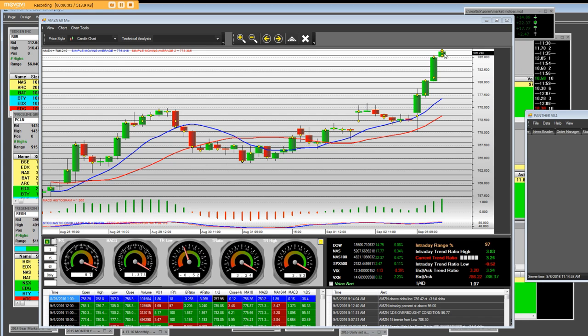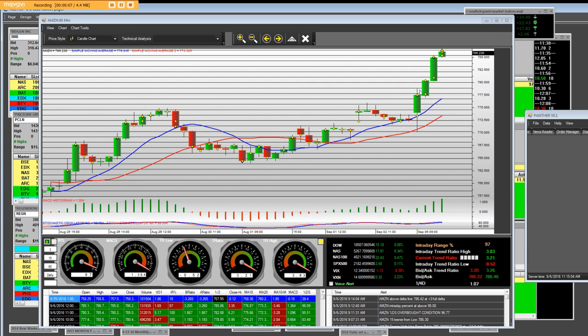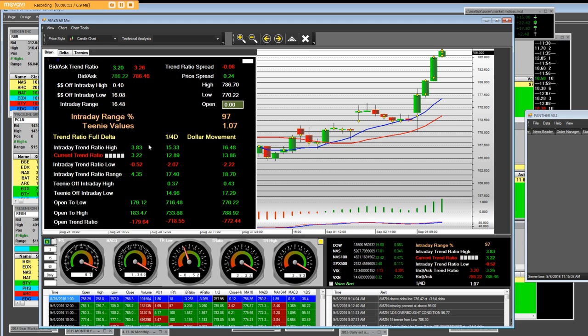Good morning, 9:14 a.m. Pacific Standard Time, the date is September 6, 2016. Here we are with a three-minute chart and the actual trading platform and option platform. Each one of these lines on a teeny value is $1.07.